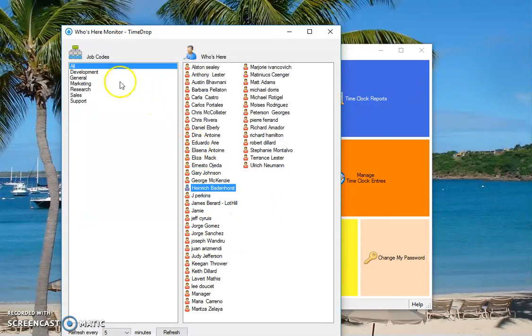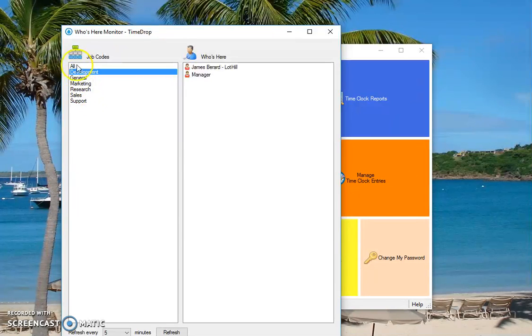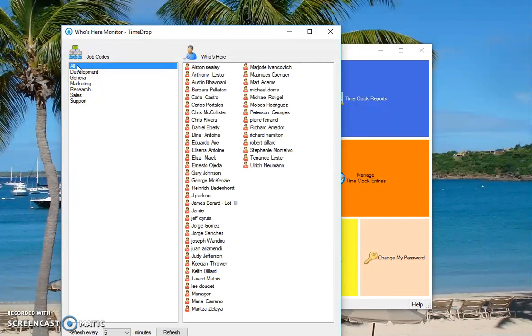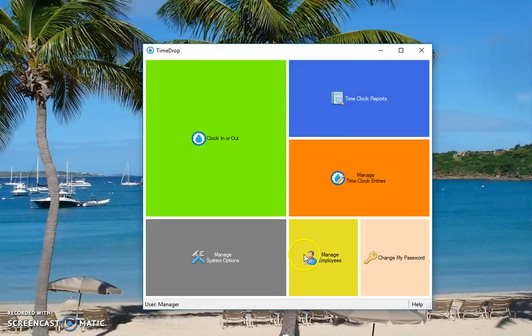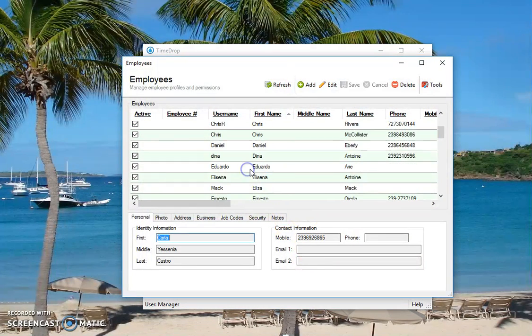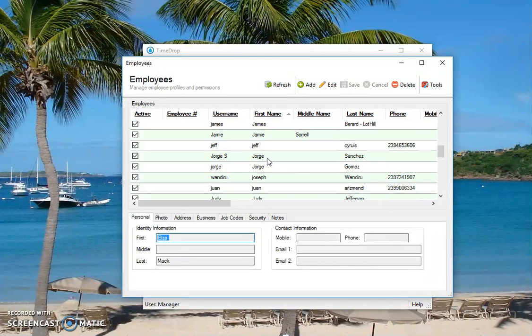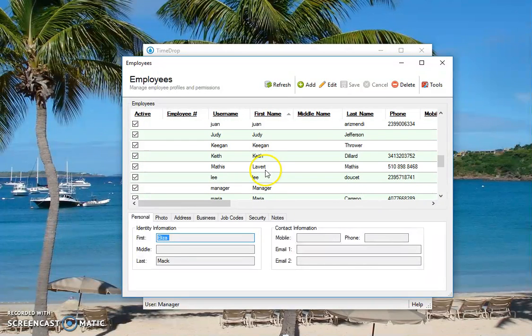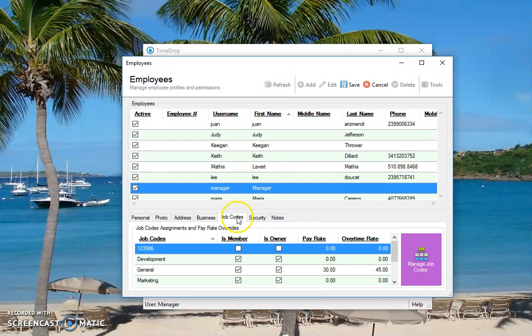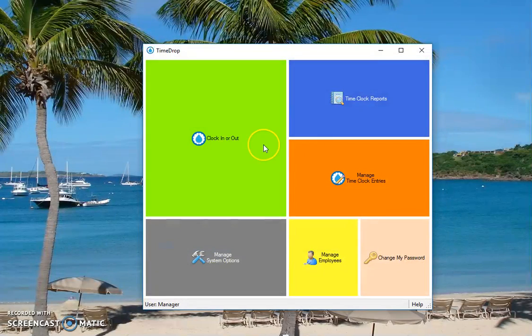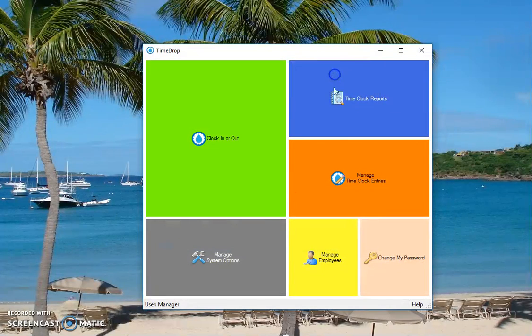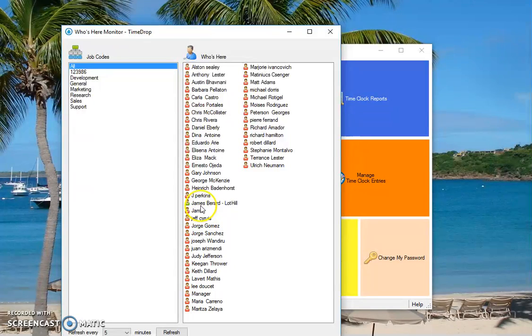I don't have access to that particular department. So let me go back under manager. So I want to make sure that I am an owner of that so I can see who's clocked in or clocked out underneath that particular code. And we'll go back to who's here. There it is.